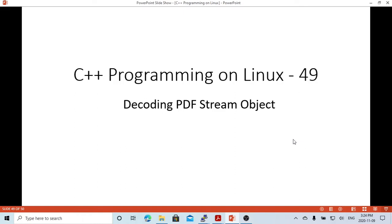Hello, this is Hui. Welcome to watch my video on C++ programming on Linux.